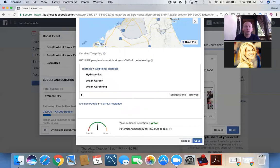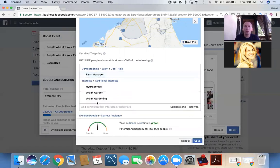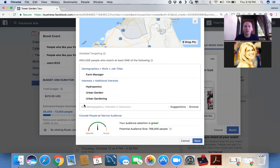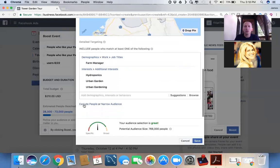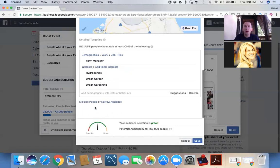Let's look up farm managers. Look at this. Farm manager. What farm manager doesn't need to know about the tower garden? You can keep going on and on and on with this and get very specific. But Facebook right now is telling me my audience selection is great. It's broad enough to get in front of a wide variety of people, and it's not so narrow that we're going to wear people out.